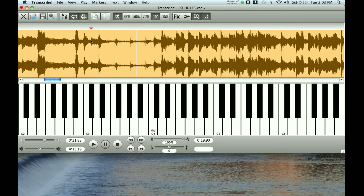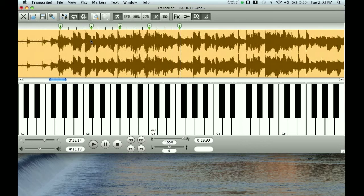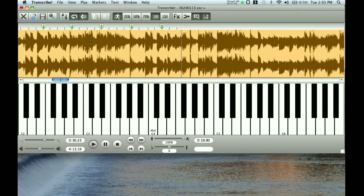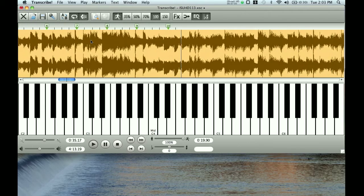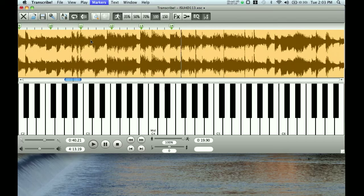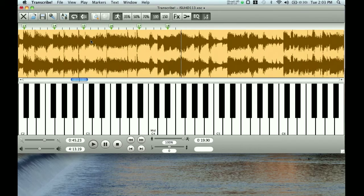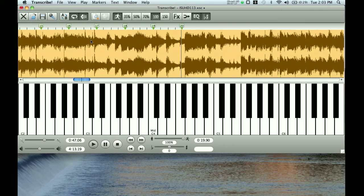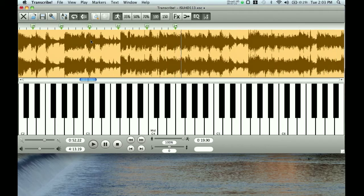So without any more of that, I'm going to just start stripping this with measure and beat markers — all I'm doing is hitting M for measure and B for beat. Okay, here we go — one, two, three, four, five, six...